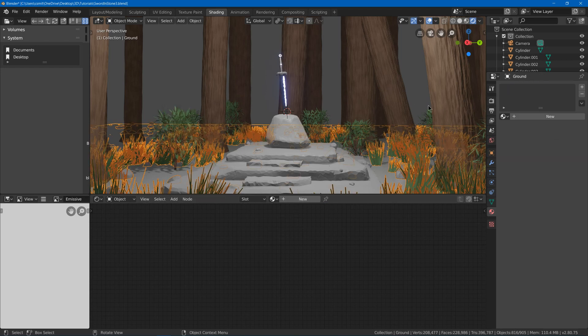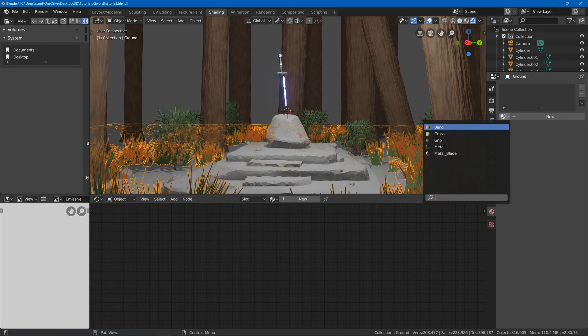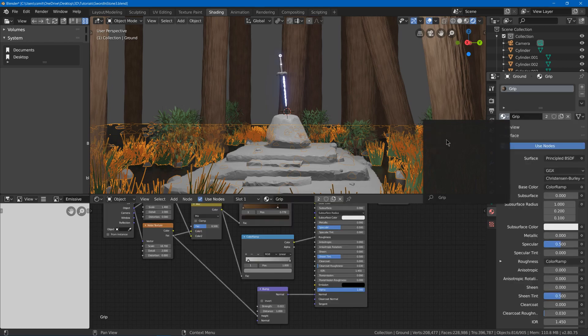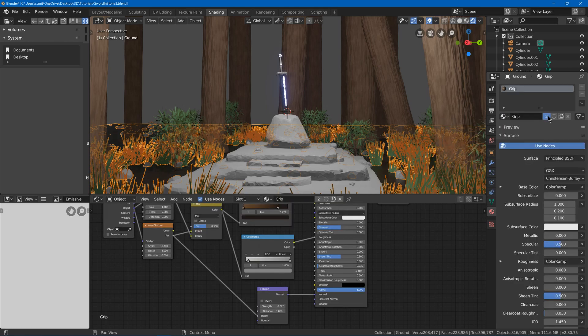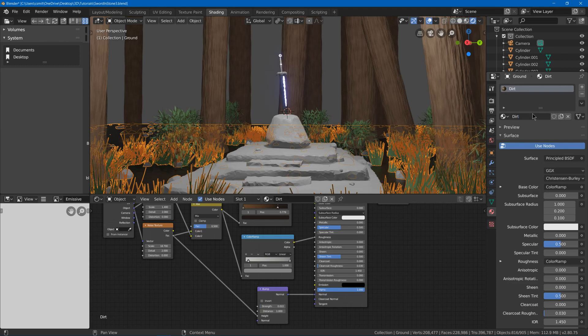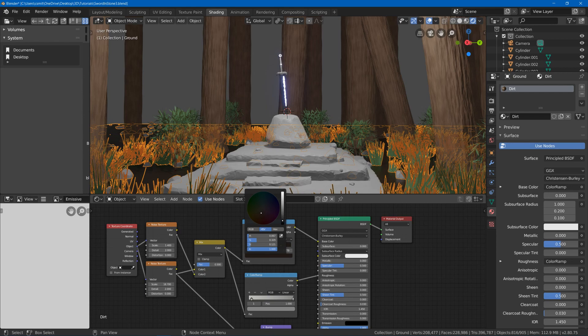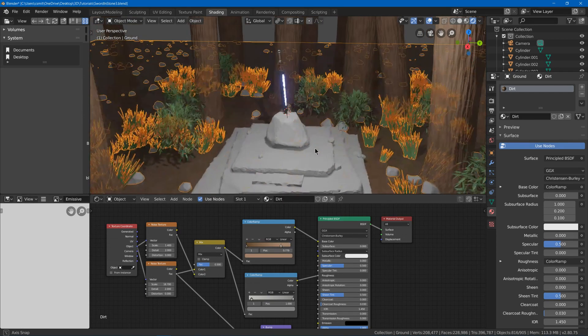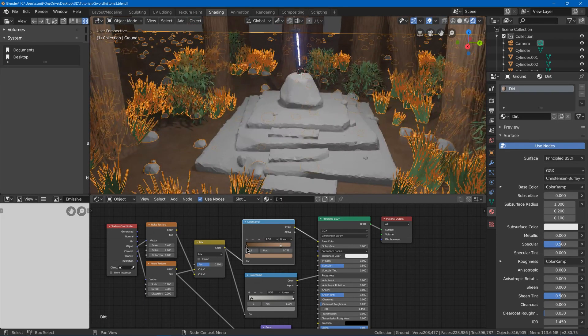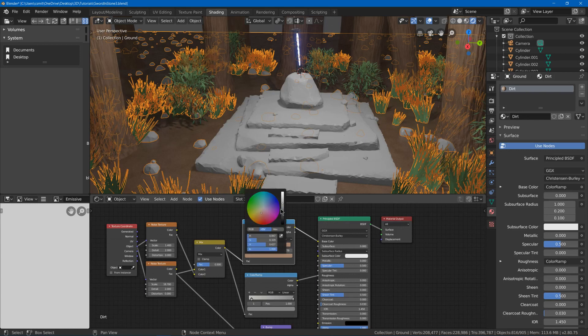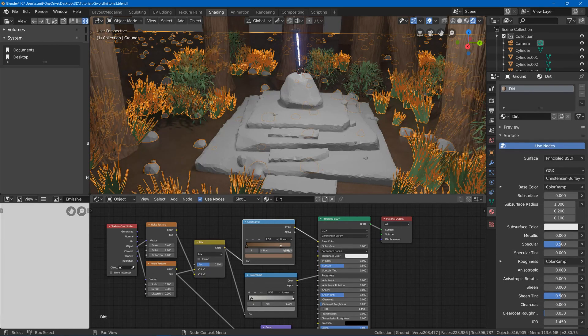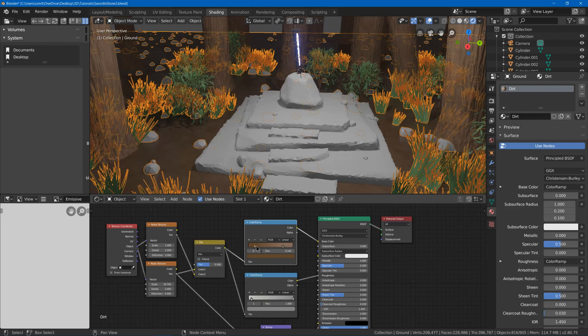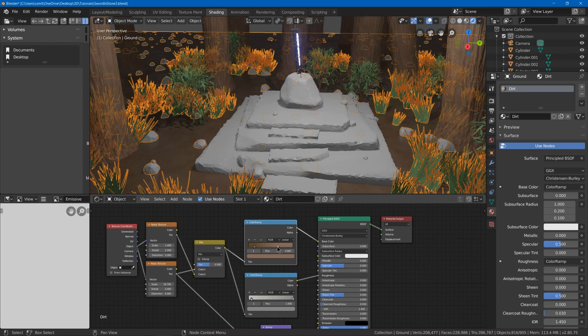For our dirt we will also duplicate this base off of our grip material, so I'm going to duplicate this and call this dirt. Then again, I think this should be a bit lighter, so I'll tone it down. Maybe I want more contrast, so I'll have this part be kind of dark. Maybe play with these a bit. See what I like.